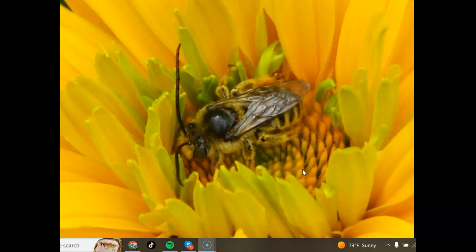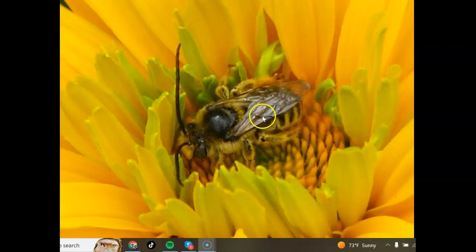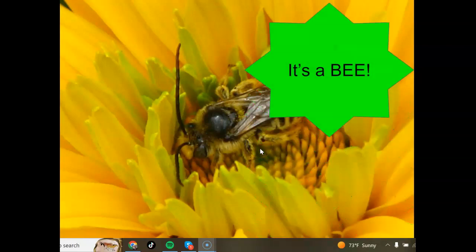And here is another insect on a flower. It's got very long antennae, it's got hair covering most of its body, and not much of a waist. It's hard to see the wings, but they're folded up, and if you could unfold them, you would see there's actually four of them. So this is a bee.